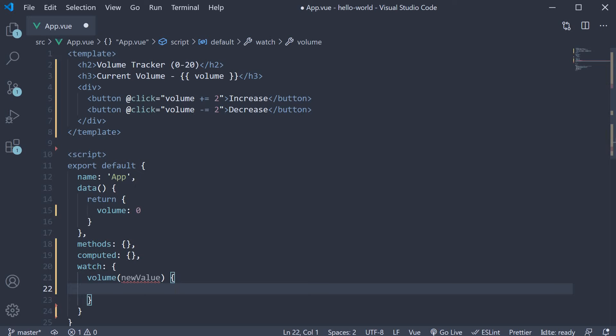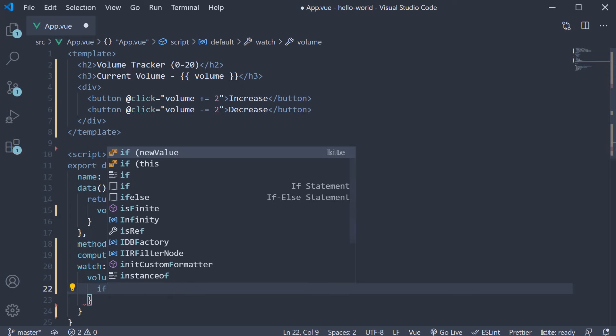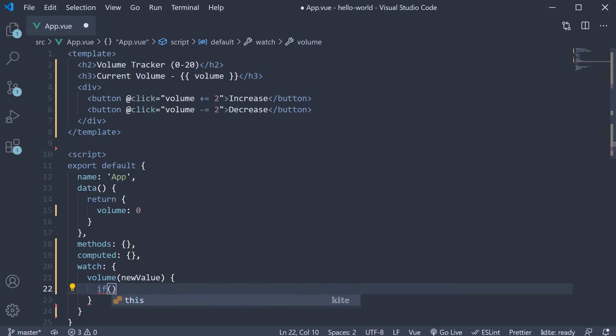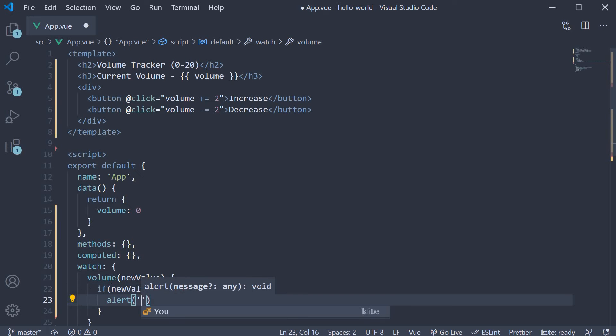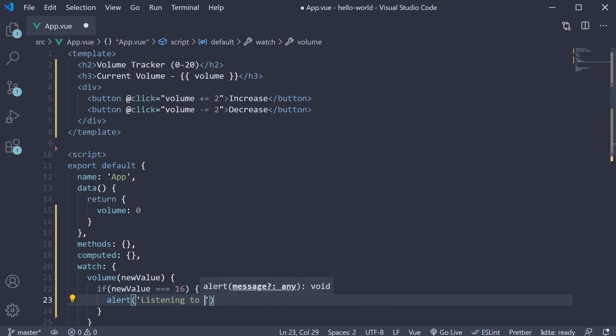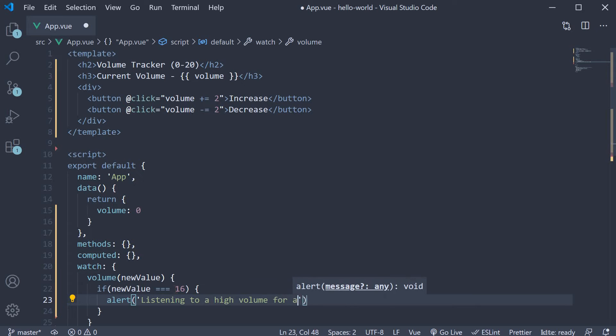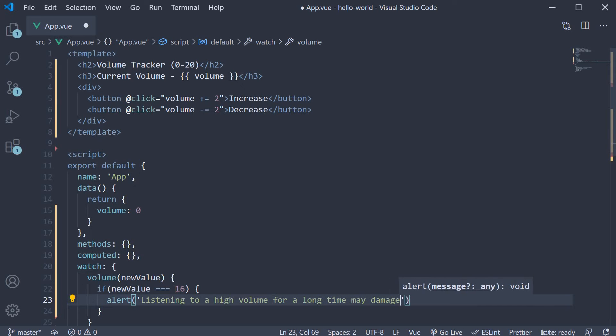Now, all we have to do is, within the function body, check if the new value is 16 and if it is, alert the user that the volume is high. So, if new value is equal to 16, alert, listening to a high volume for a long time may damage your hearing.